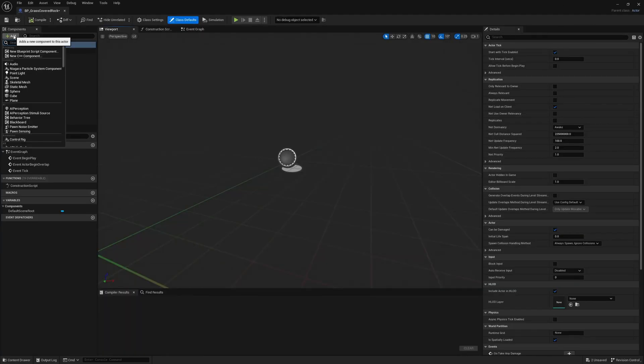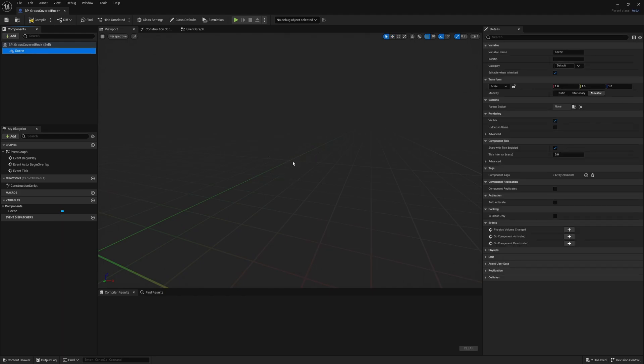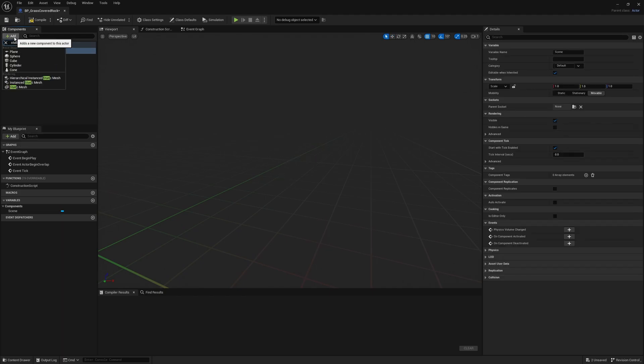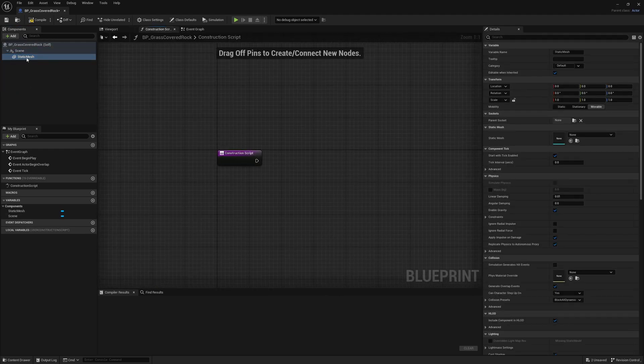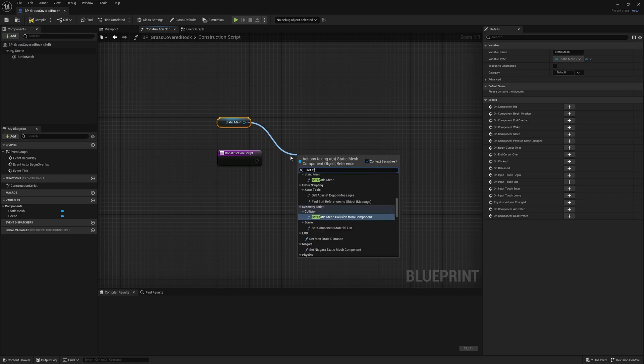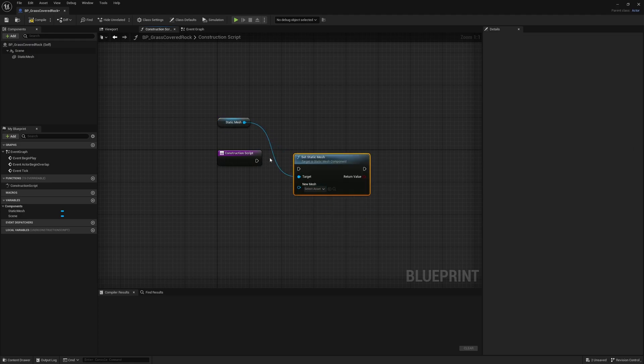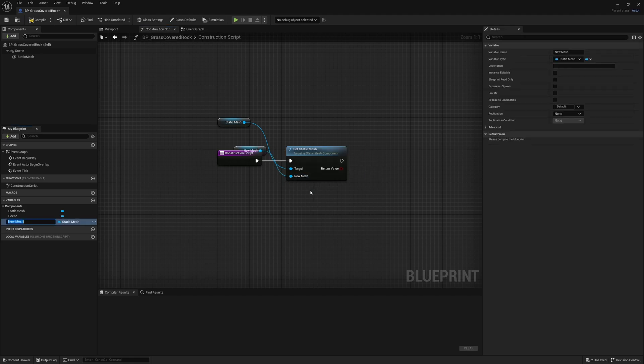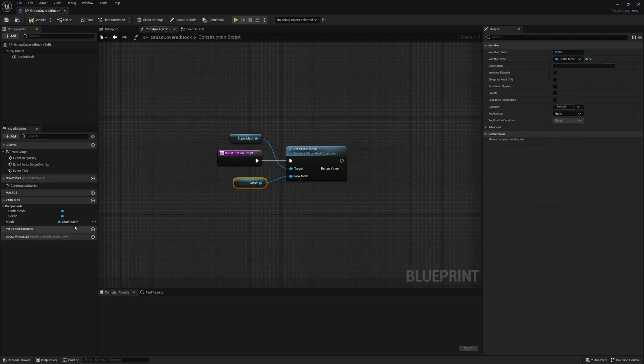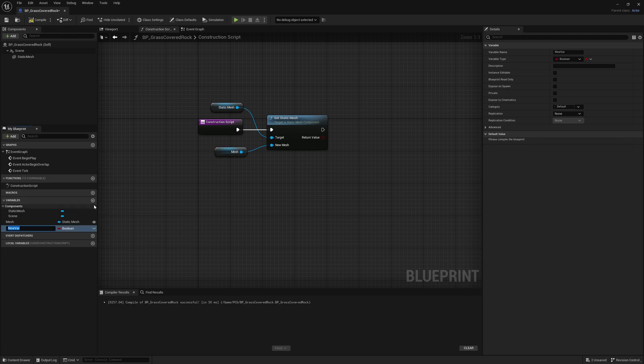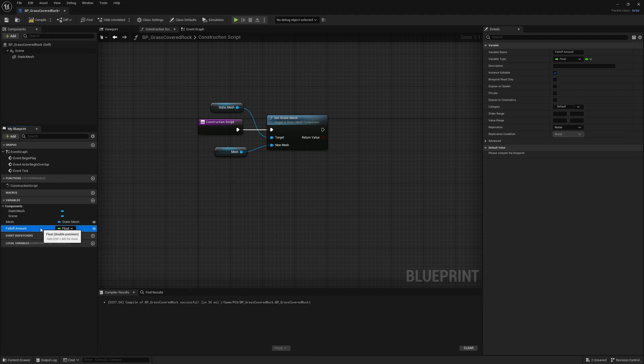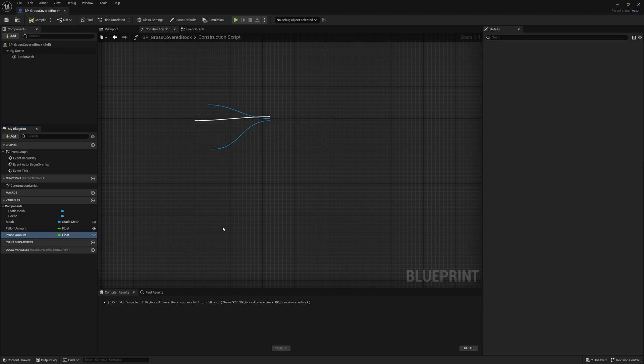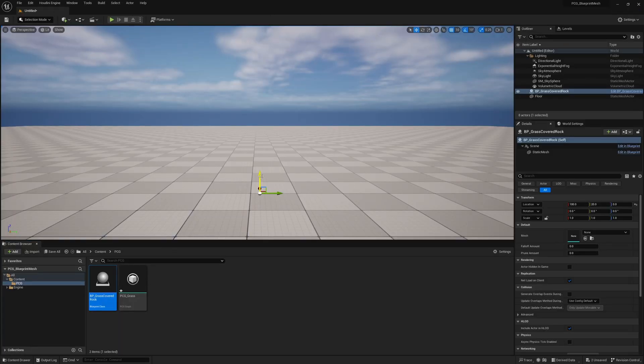I'm going to add a scene component and override the default scene root. This is just to get rid of the icon. I'm going to give ourselves a static mesh, then open up the construction script. In here, I'm going to drag in the static mesh and say set static mesh. Plug it in. On the new mesh, I'm going to right-click and promote a variable and call it mesh. I'm going to make the mesh instance editable. I'm also going to get some variables. First, a falloff amount, set it to be a float, instance editable. Then another float called prune amount, instance editable. These two I do not need to hook up anywhere.